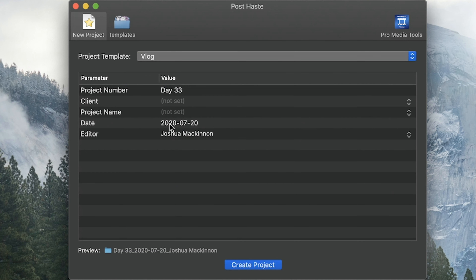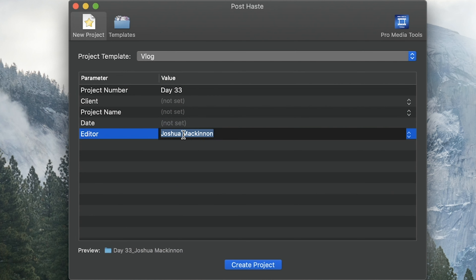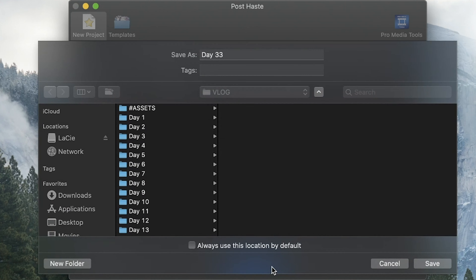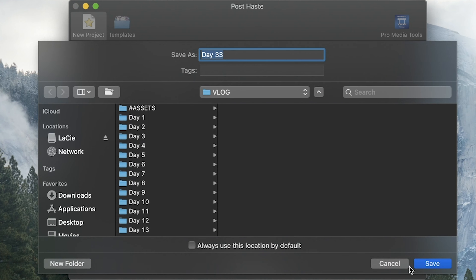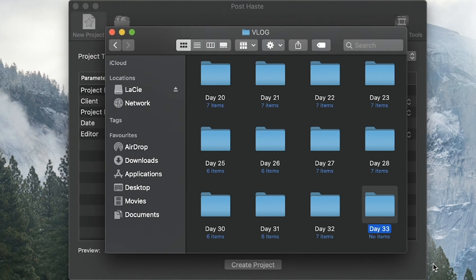I've just been naming the folder by its day and leaving all the others blank — that's what works for me, but obviously you can fill in whatever you want, whatever suits you best. And then you just need to browse to the location you wanted to create the folders in, say create, and there you go.